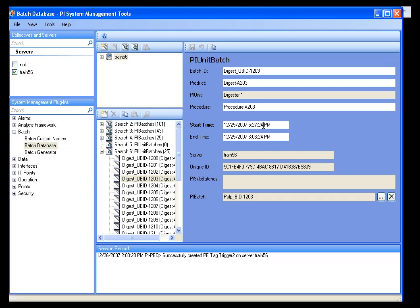So, let's say for this one, I want to go and change this to an end time of 6.07. We'll just change that to 6.07. We'll hit save, and that batch has been edited. Keep in mind, I'm also logged in as the administrator, so I do have the security requirements for that as well.